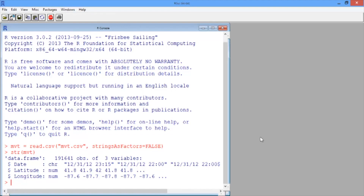We want to first convert the date variable to a format that R will recognize so that we can extract the day of the week and the hour of the day. We can do this using the strptime function.